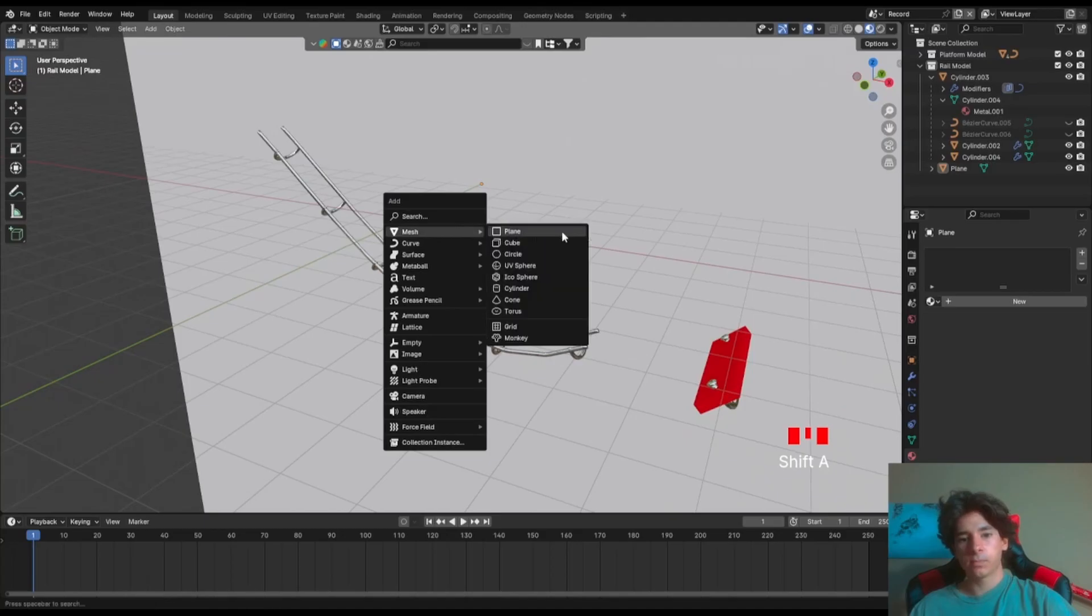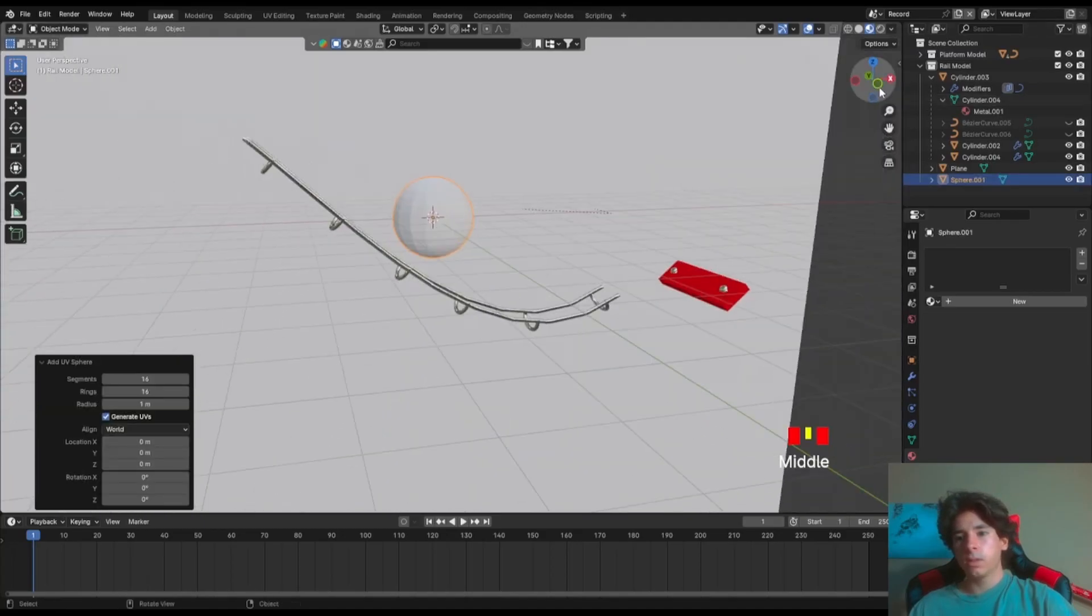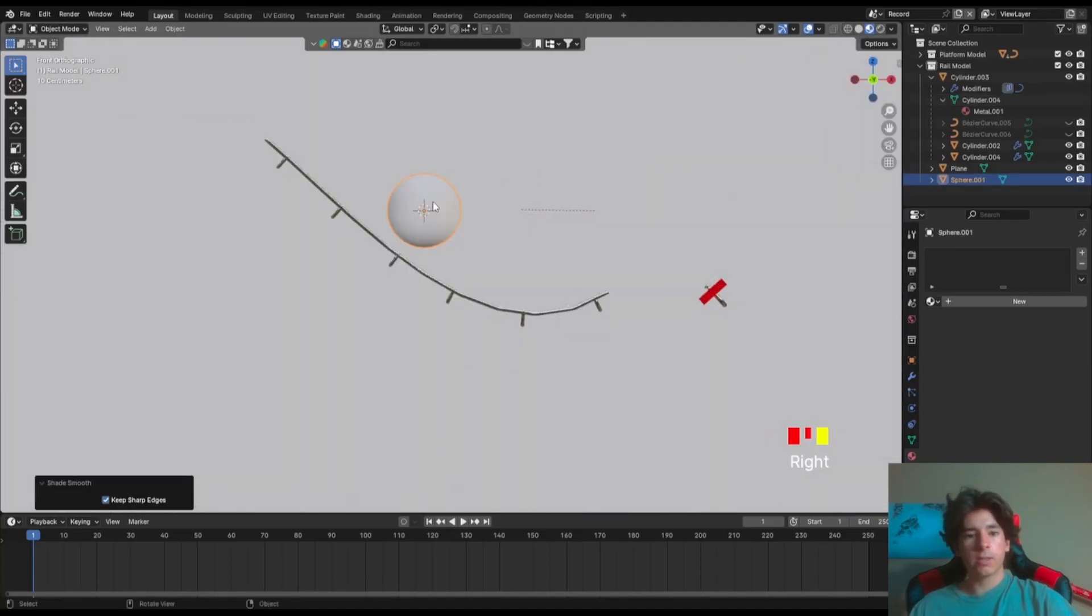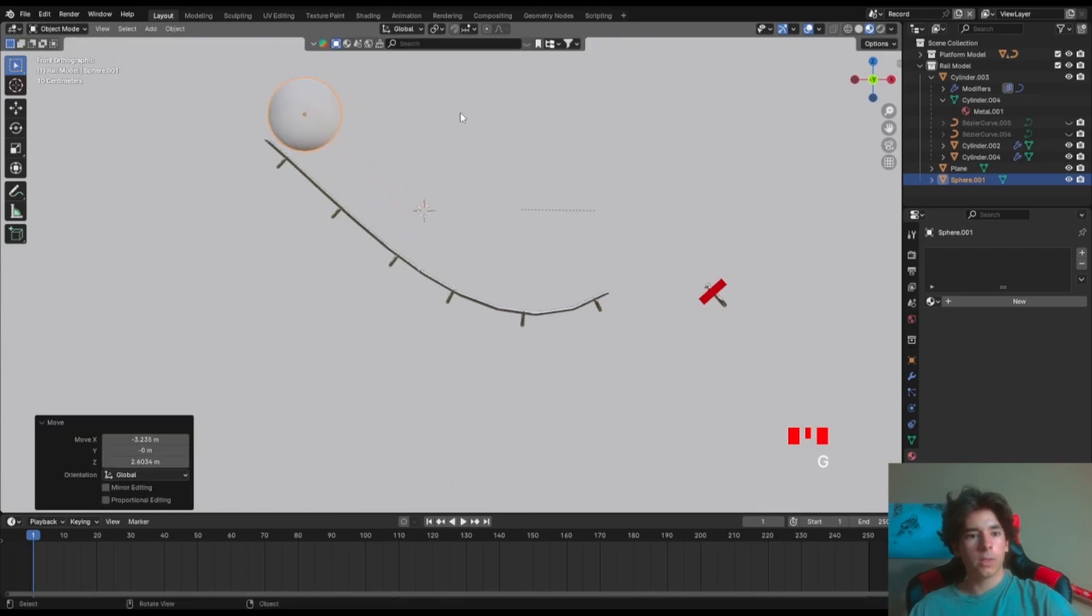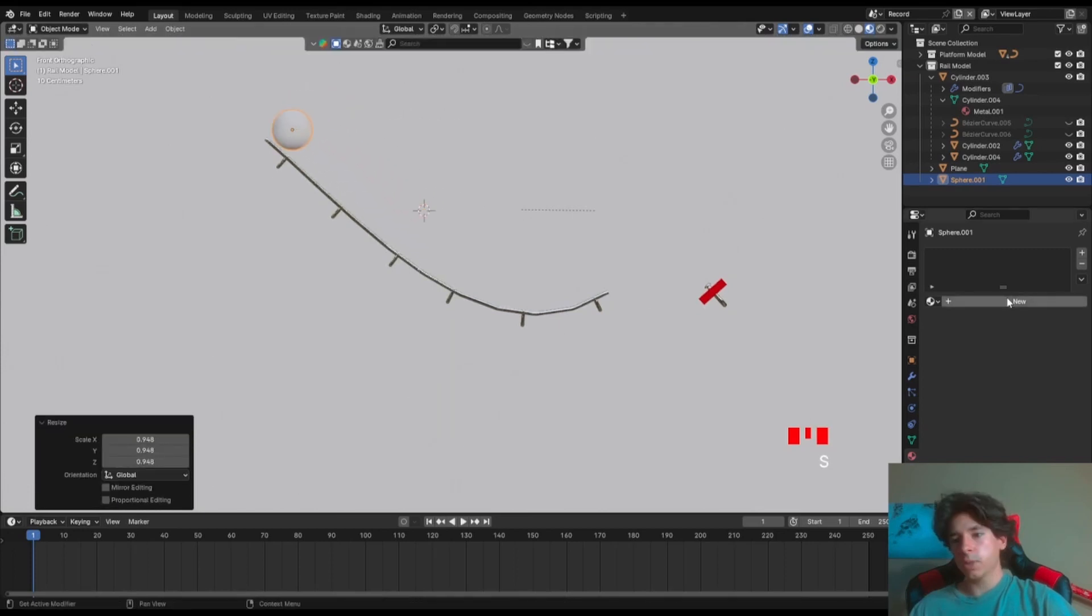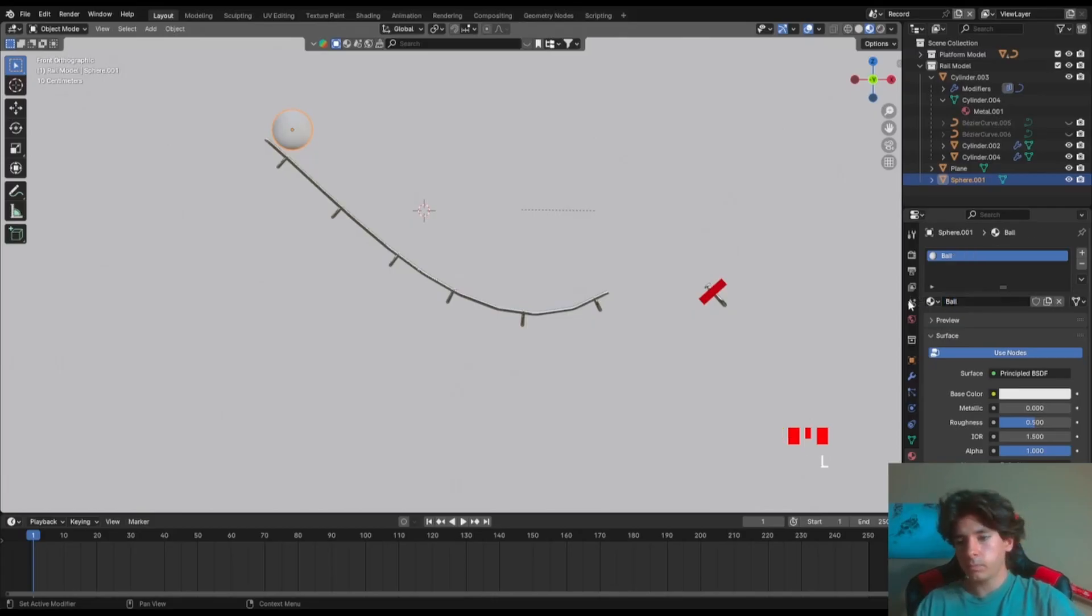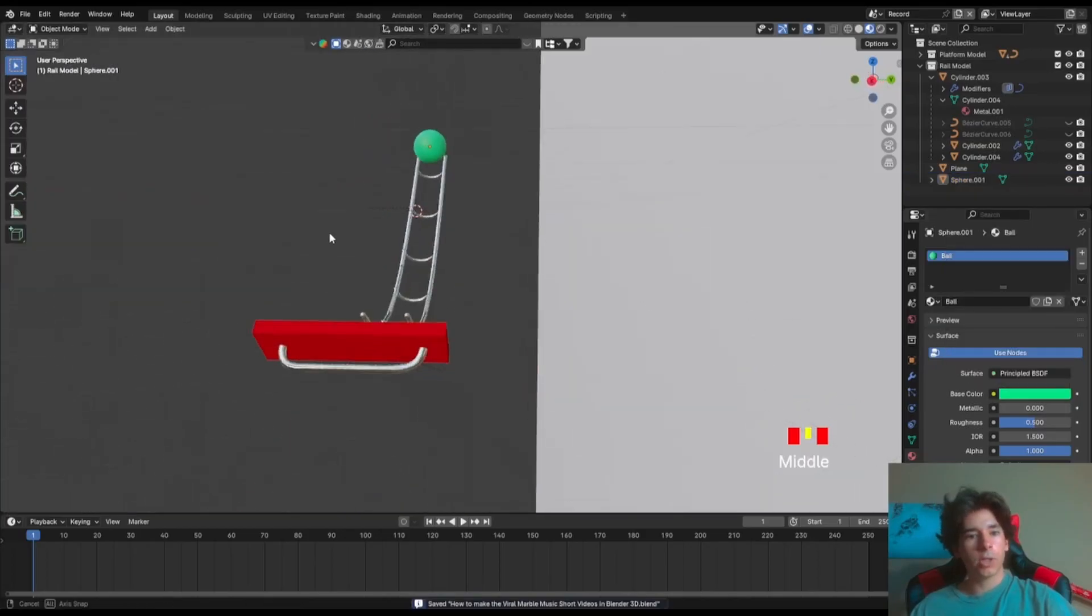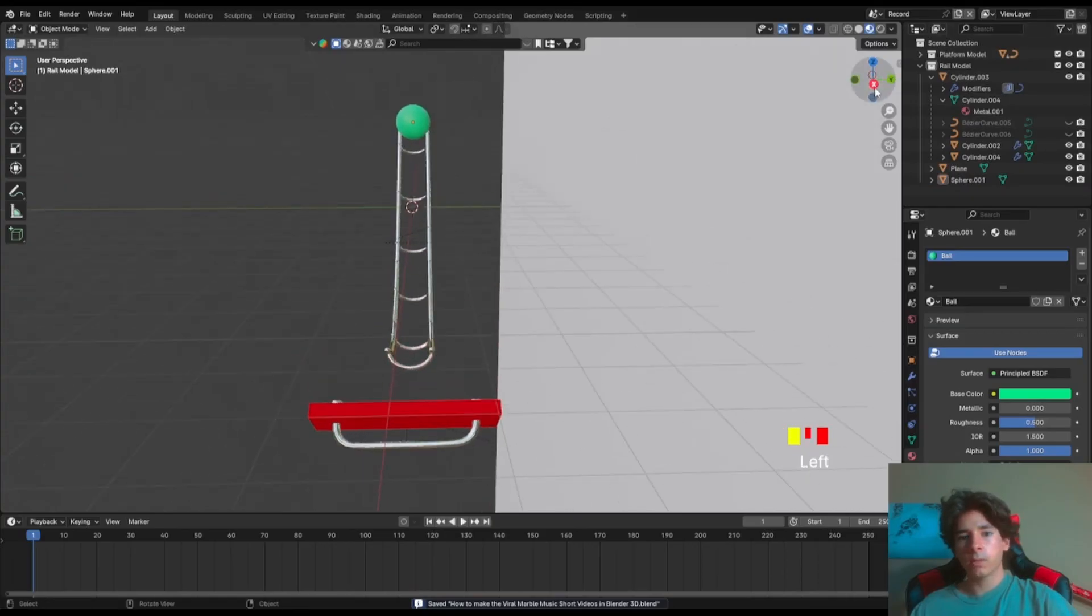Add a sphere for the ball. Go front view, shade smooth it and move it up. Scale it a bit down then go to materials, new material, call it ball, choose any color that you like, like turquoise. There we go, make sure it's centered more or less.